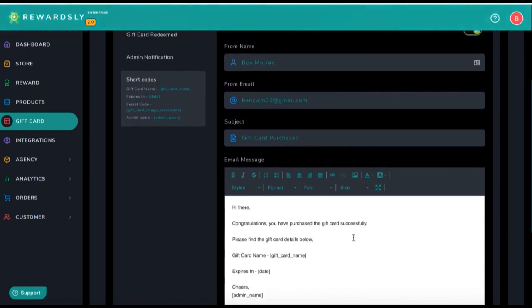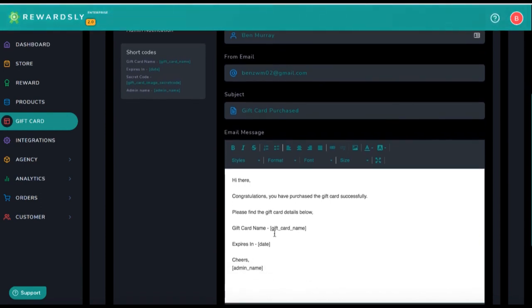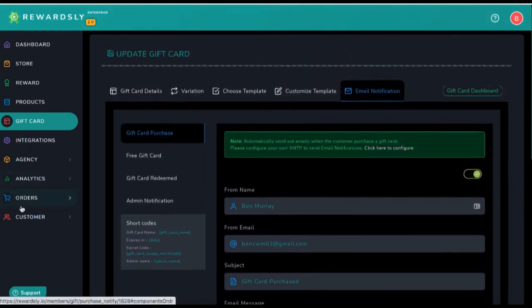Whenever someone purchases the gift card, it says: 'Congratulations, so-and-so sent you a gift card as a gift, here's your secret code.' Whenever they go into the actual physical location of the store, they can enter that in their POS system or payment processor, or you can just manually deduct whatever — say $25 from it. They know that it's valid because it will show in the customer section and the orders section.